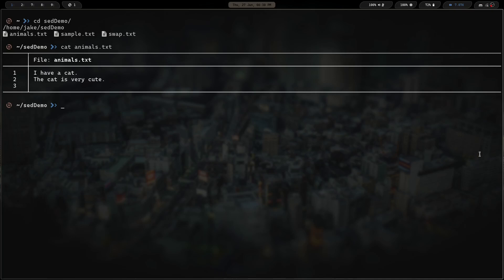This first example is pretty basic — if you use vim, you probably already know how to do this. First, we invoke the stream editor using the sed command, then we double-quote and give it 's' for substitute, a forward slash, the pattern, another forward slash, the replacement, and optionally 'g' for global. That's the basic format for the substitution command in sed.